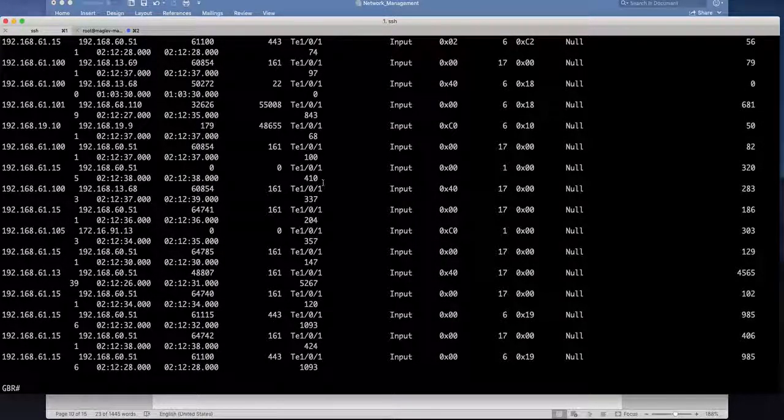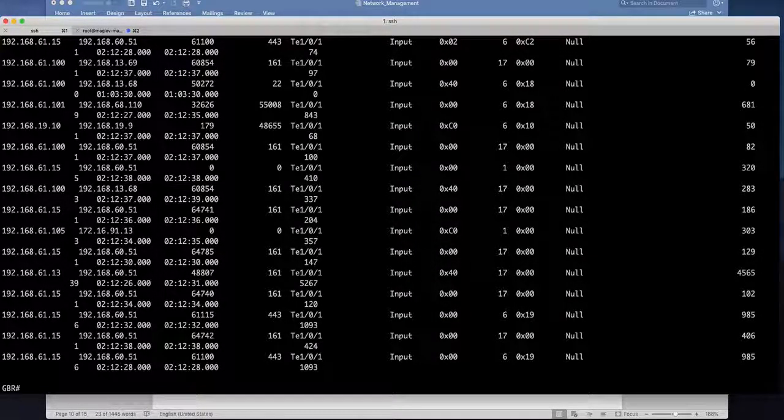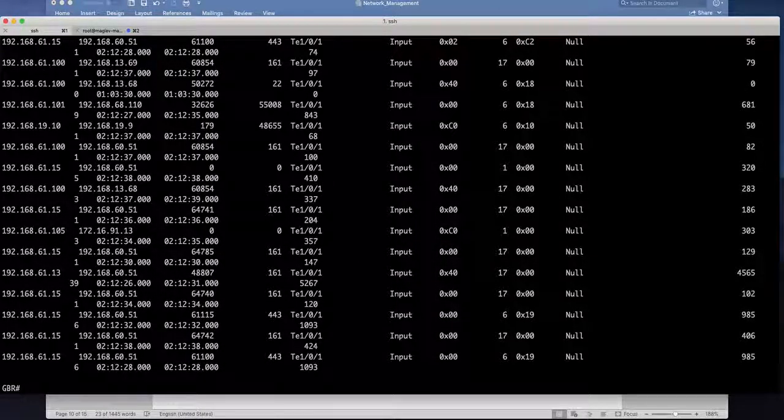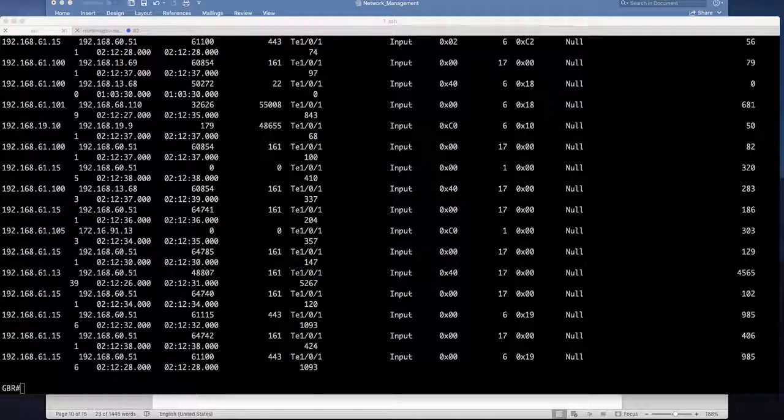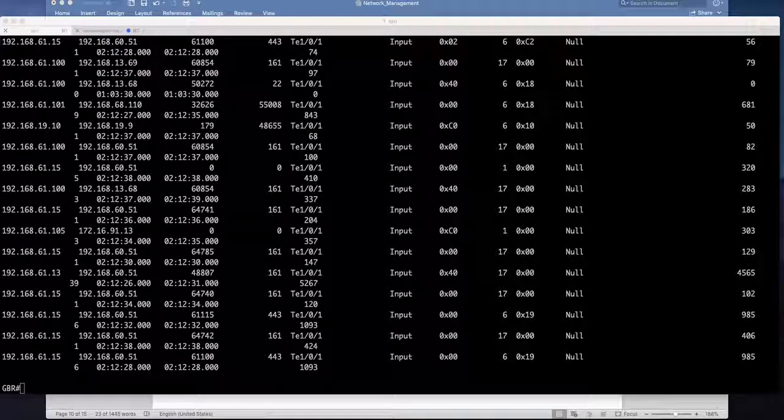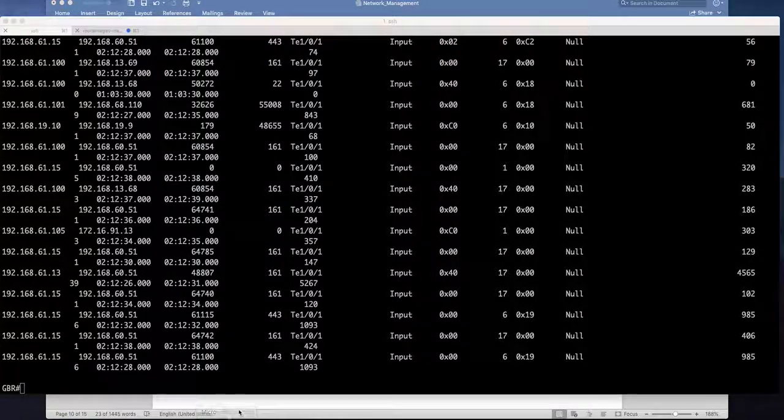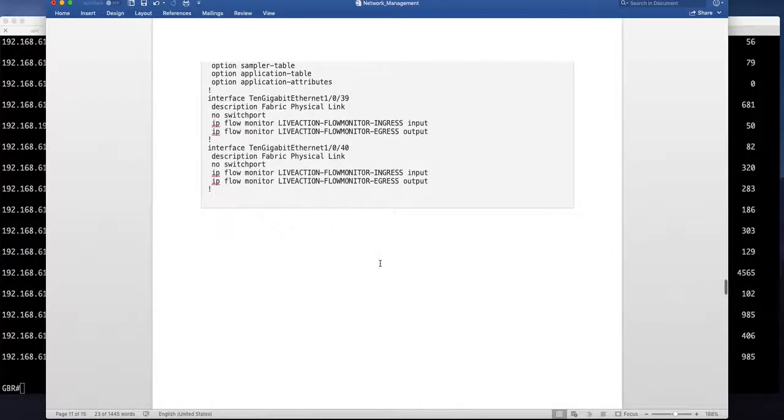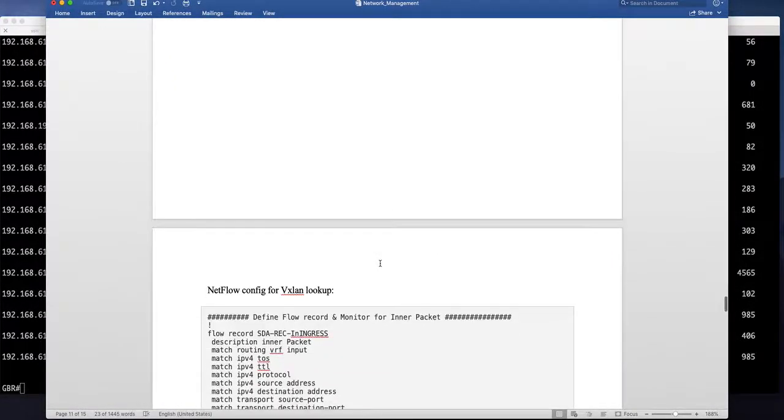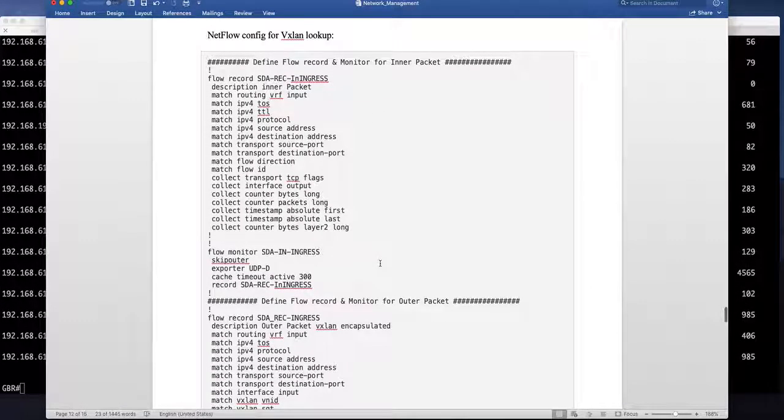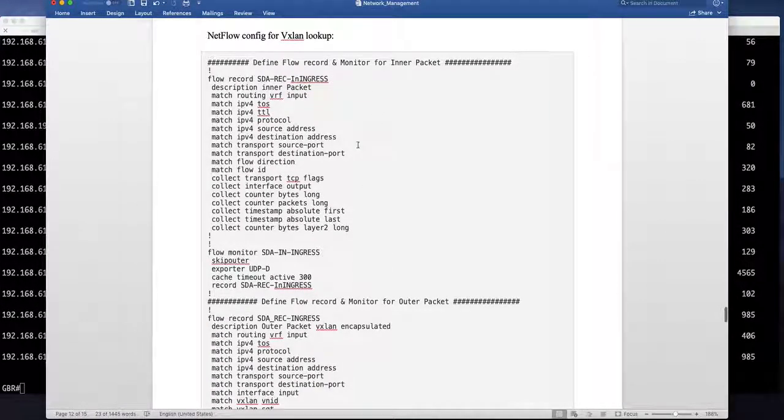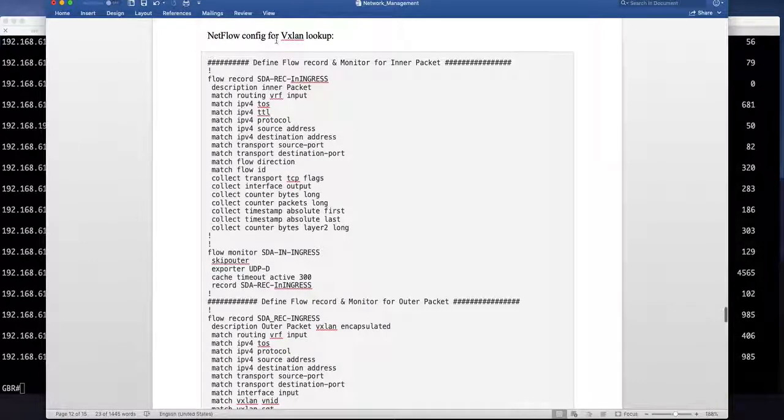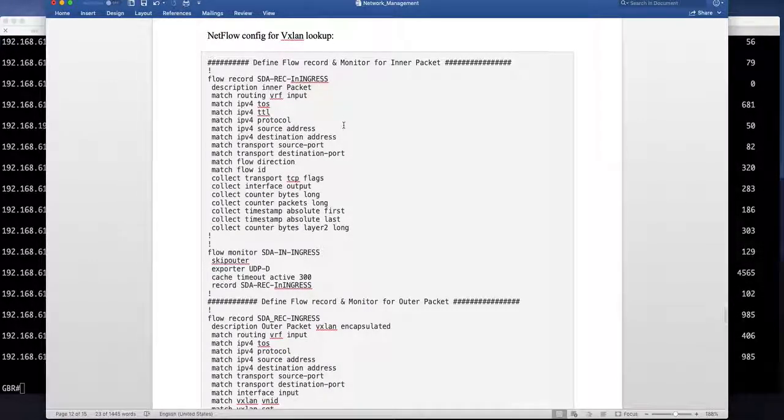So how can we overcome this problem? To overcome this problem what we are going to do we are going to apply an extended netflow or another set of netflow configuration which is called netflow config for vxlan based lookup. The trick for this is we are going to define two flow monitors one for outer packet and one for inner packet.